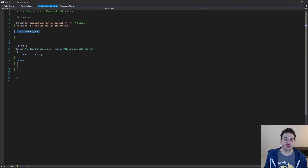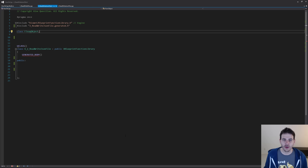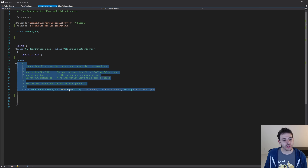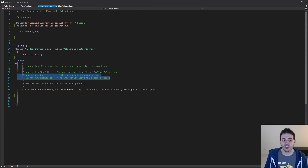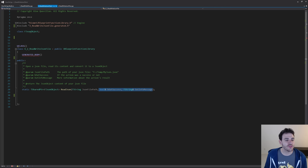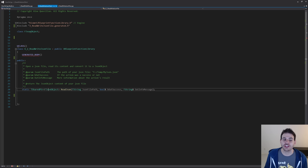To do that, we're going to use the class FJsonObject, which is the name of the class used inside Unreal to create JSON objects. For our first function, we're going to start with the one that reads a JSON file. As input, I'm feeding it the JSON file I want to read — just a text file. I also have two output variables to give more information to the user, which you can ignore if you don't want them. And as return, I'm returning the JSON object created while reading the file.